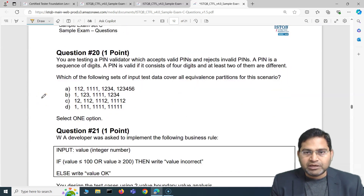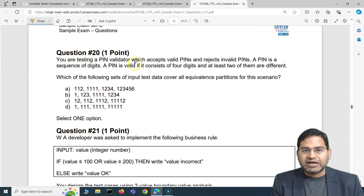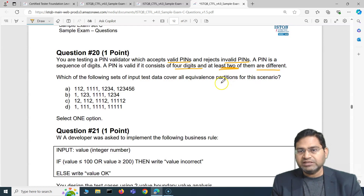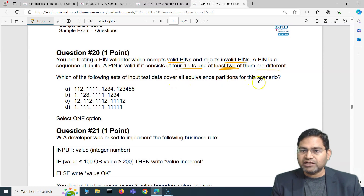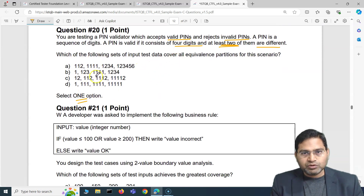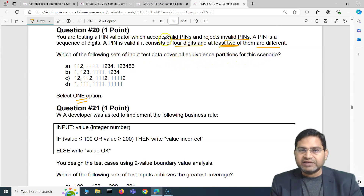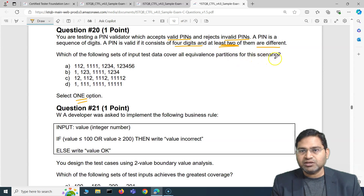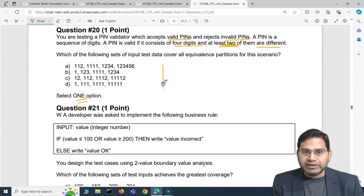The fifth question is about equivalence partitioning. You are testing a PIN validator that accepts valid PINs and rejects invalid ones. A PIN is a sequence of four digits where at least two digits are different. We need to first identify all equivalence partitions, then determine which set of input test data covers all of them.